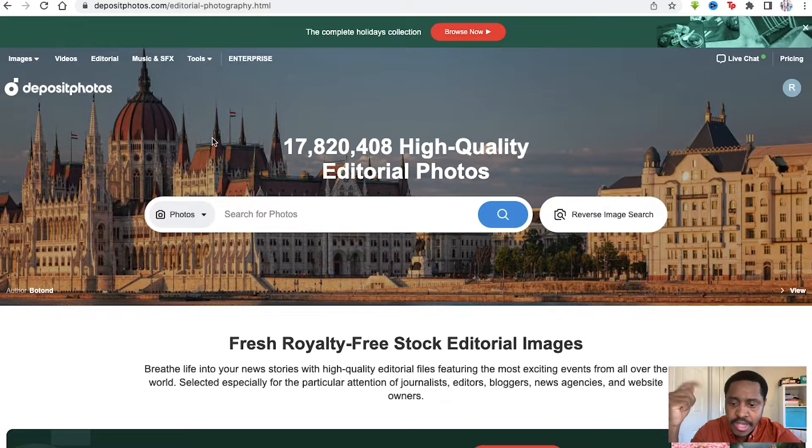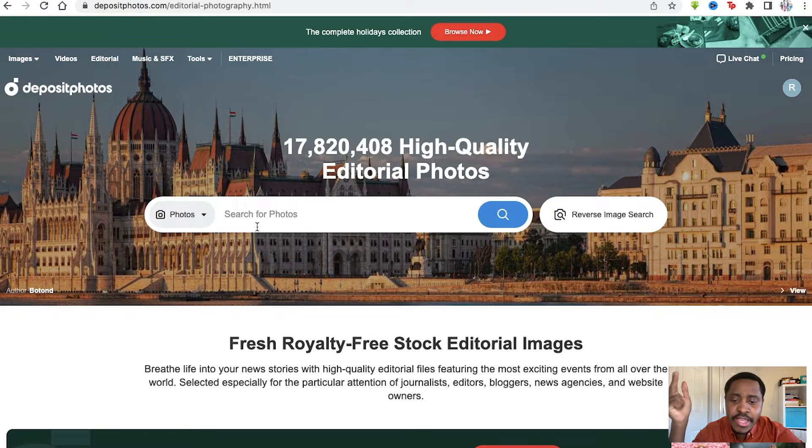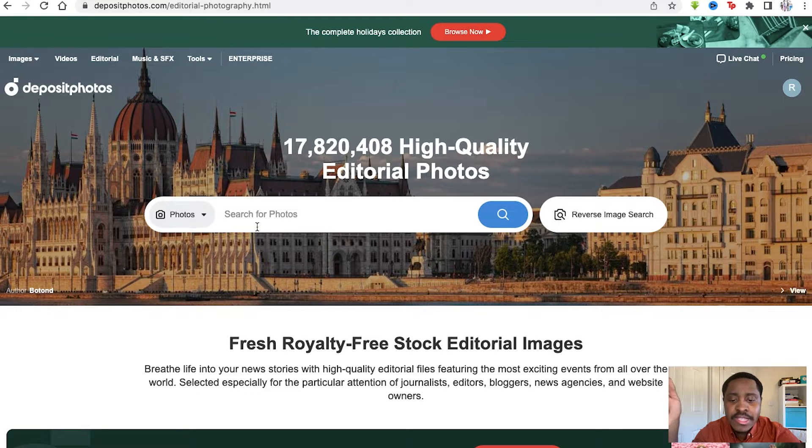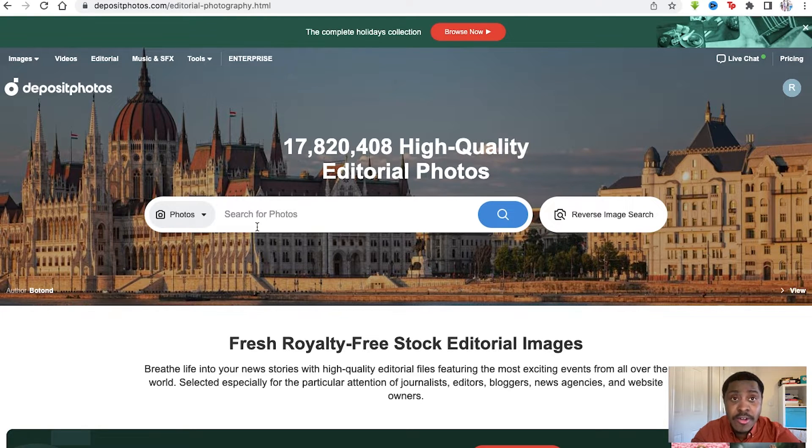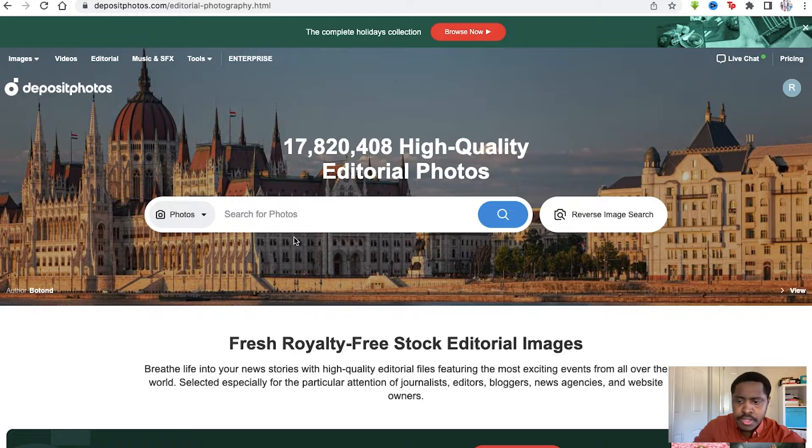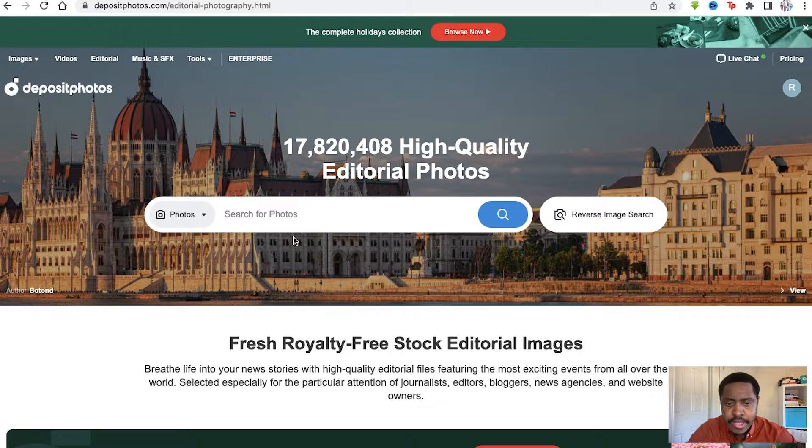In this Depositphotos review, I'm going to show you everything you need to know about Depositphotos. Depositphotos is a library with over 195 million high quality and royalty-free stock photos.